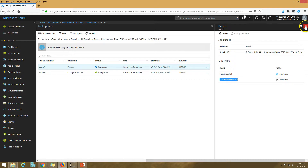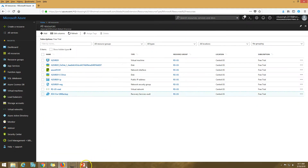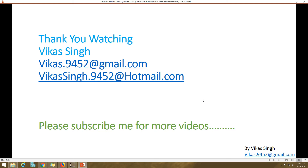The backup is now started and in progress. This is how we can schedule a backup of an Azure virtual machine to the recovery service vault. In the next video I'll show you how to restore a backup from the recovery service vault for a virtual machine. Thank you for watching — please subscribe for more videos. If you have any questions related to this, you can post them. Thank you, bye-bye.